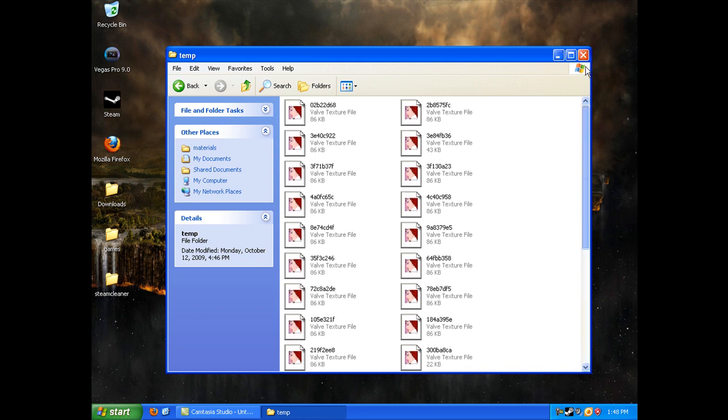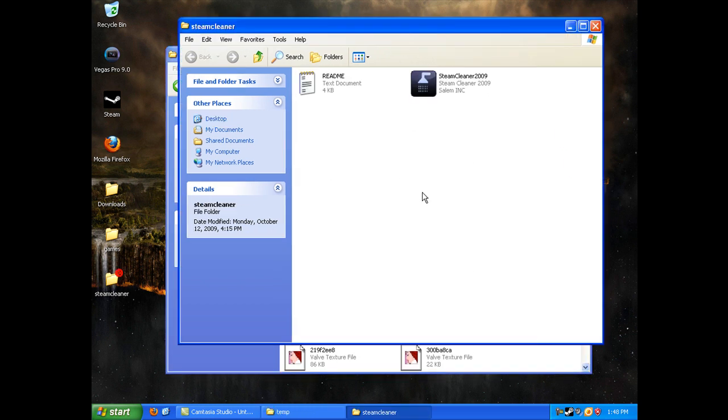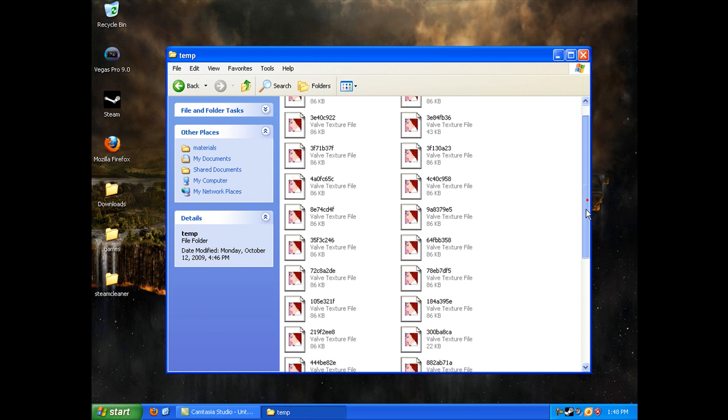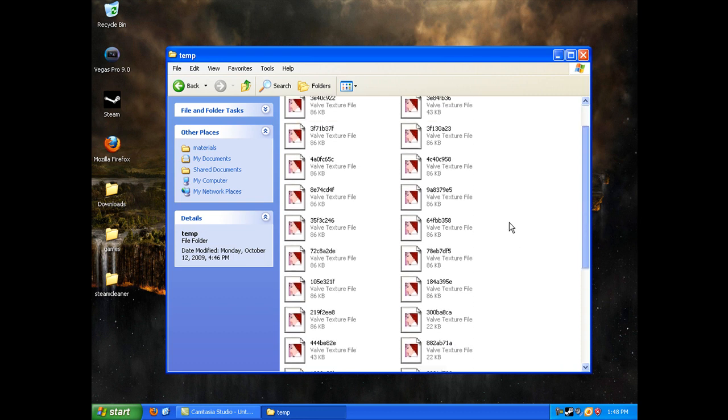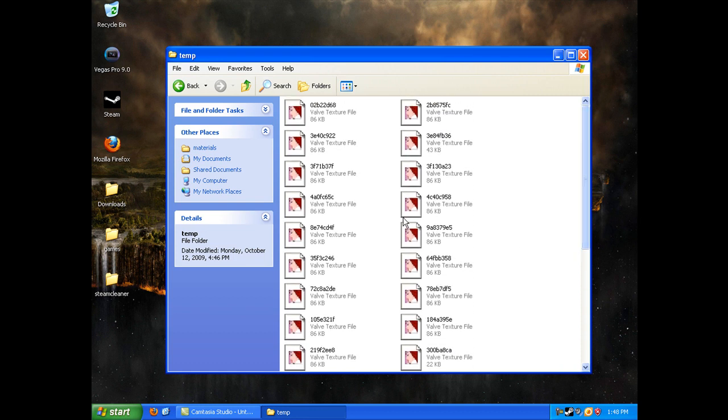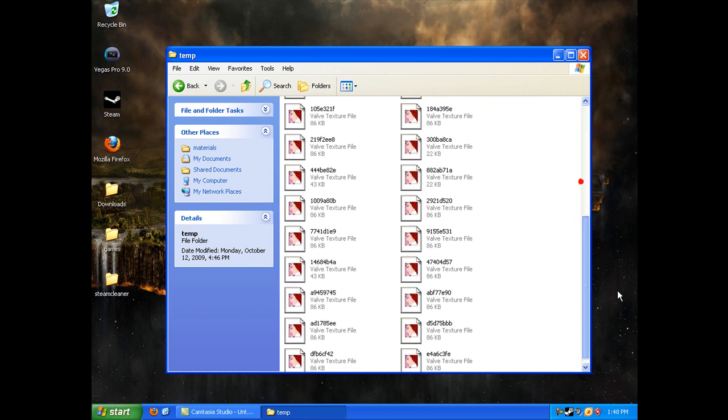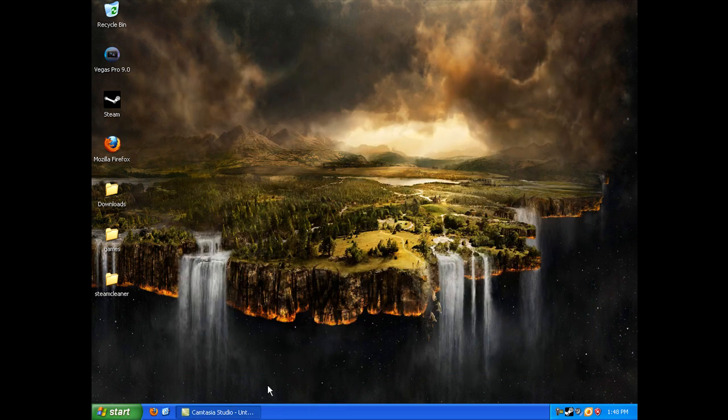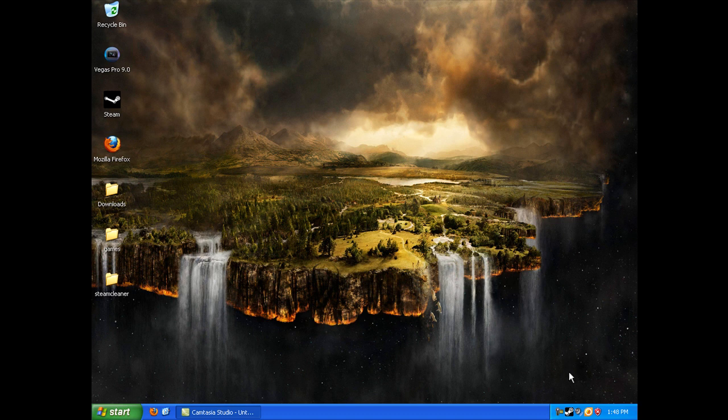I used Steam Cleaner and I removed these things and it stopped doing it. That's all you have to do to make your Steam games run faster. Thanks for watching.